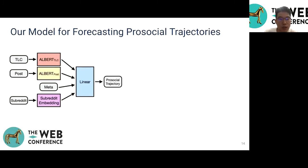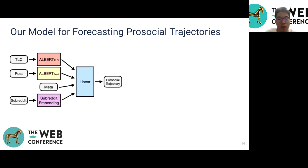We introduce two trajectory forecasting models built on top of the ALBERT model, which is a refinement of the BERT pre-trained language model. We feed the post and top-level comment into separate ALBERT-based models and concatenate the output vectors with non-contextual features and subreddit embeddings. A subset of subreddits had predefined embeddings, while remaining subreddit embeddings were initialized randomly. To measure the effect of pre-training, we include a version without updating ALBERT parameters and a fine-tuned version using masked language modeling.